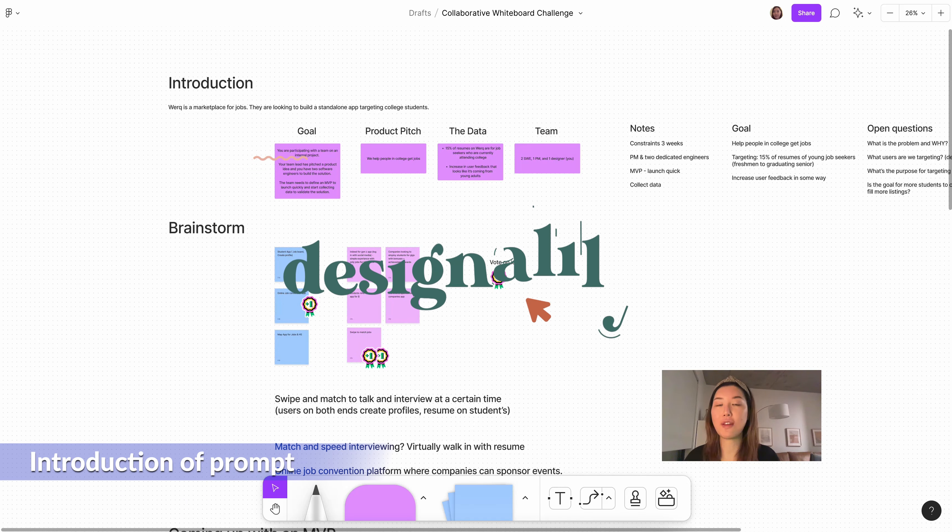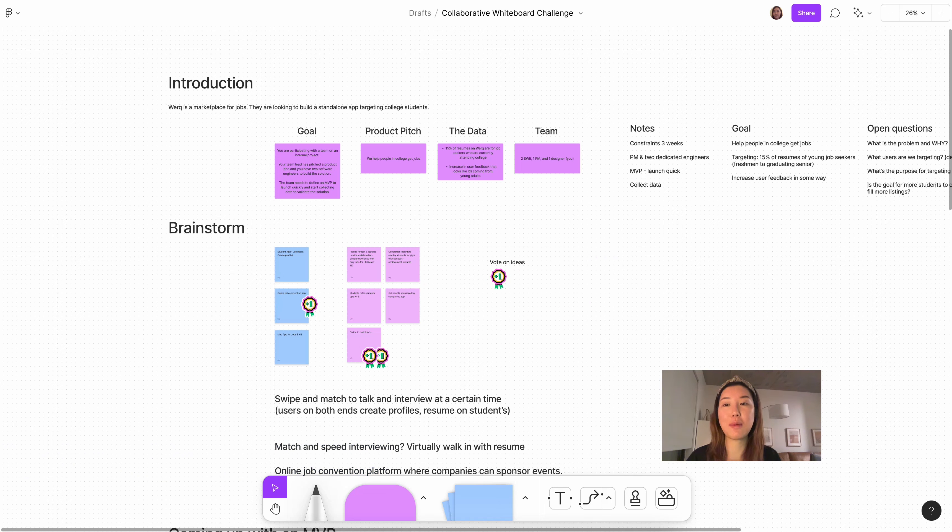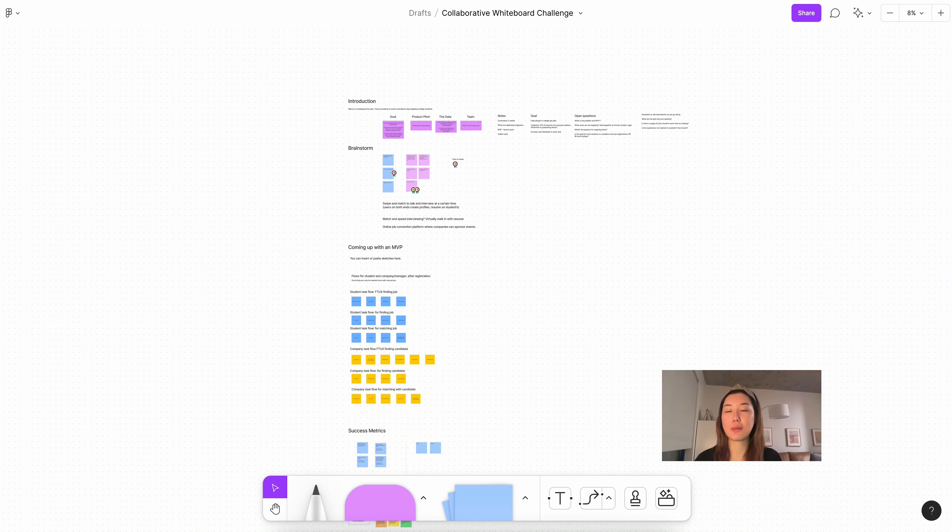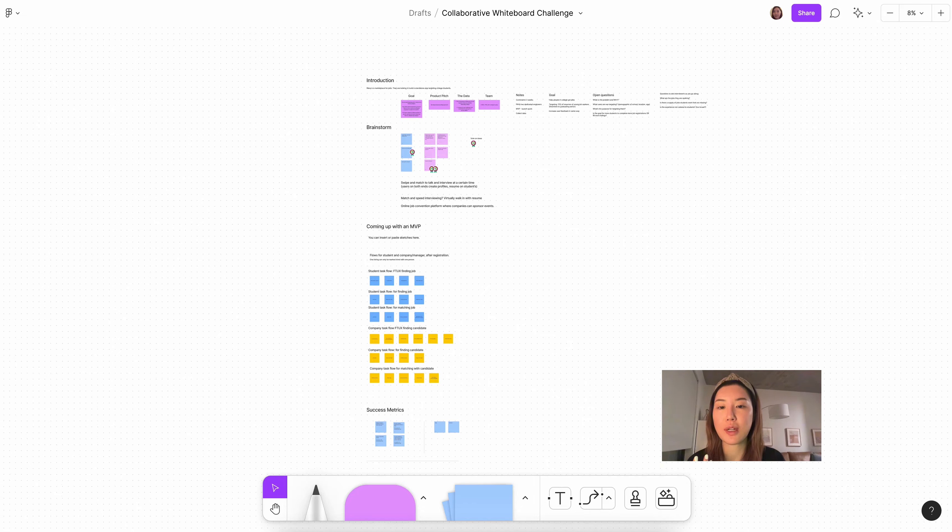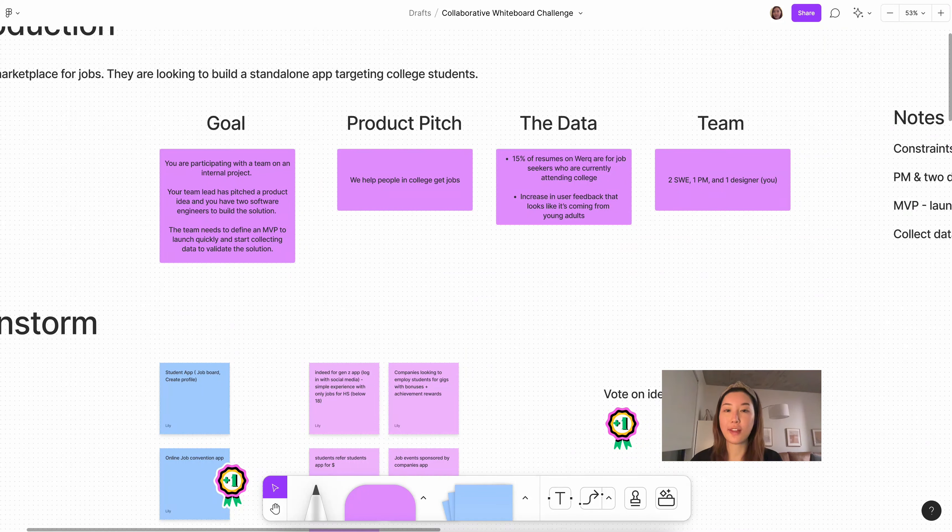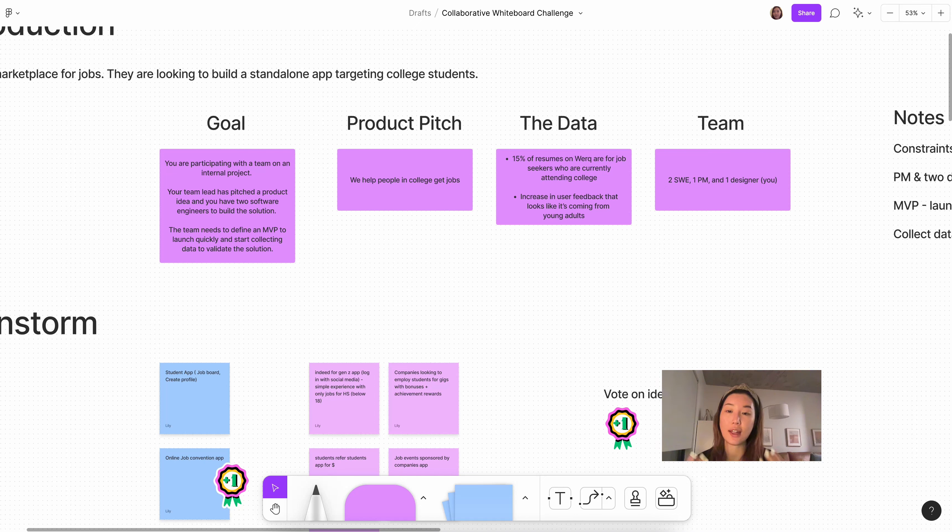This prompt was given by a relatively well-known tech company who I'll call Work, and obviously some of the notes and wording has been tweaked a little bit to hide who the company is. Overall, the structure is the same and the way I solve this problem is going to be the same. This framework has been presented by the company where introduction, brainstorm, MVP, success metrics, and wrap-up is already labeled. So they really just want to see how the candidate navigates with the information they have and then lead this session. The way they've labeled this information is a little odd. For example, they say the goal is that you're participating in an internal project with a PM and two software engineers and you need to define MVP and launch quickly and collect data to validate the solution. It's not really a goal, it's more like the context.